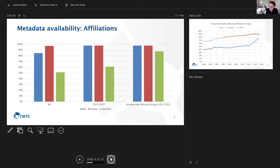For publications that are part of OpenAlex and also in Scopus, that percentage is almost more than 95%, and over 80% for the Web of Science.